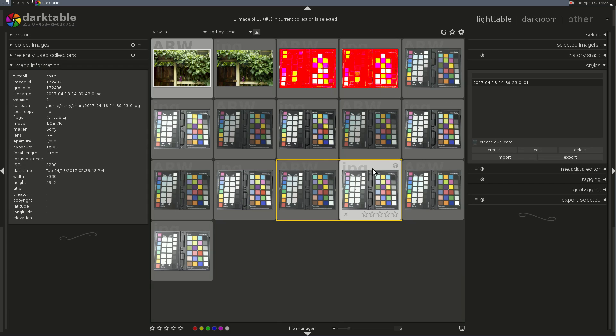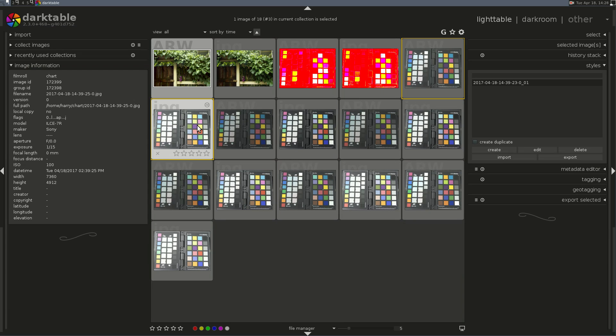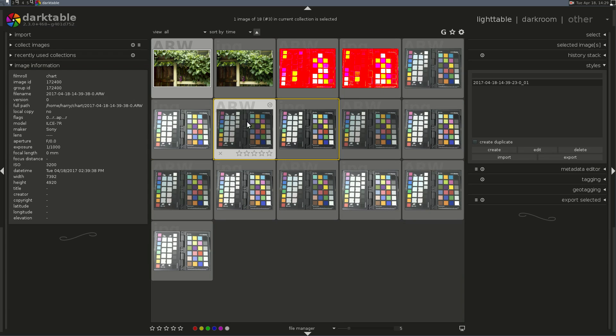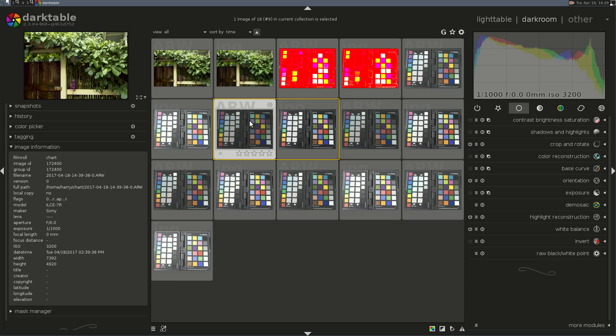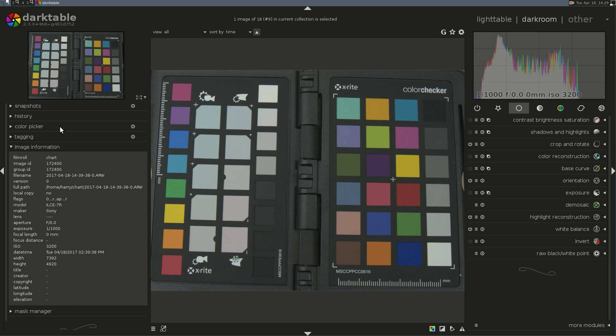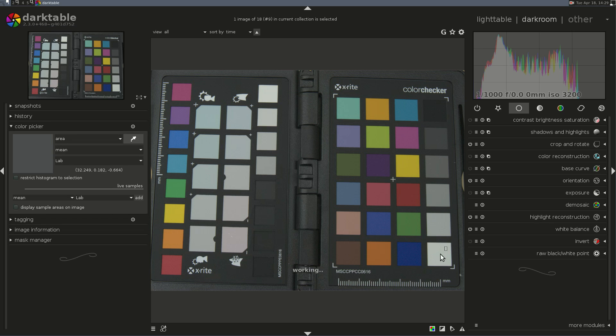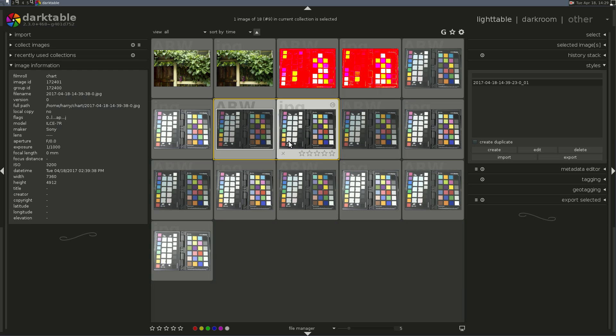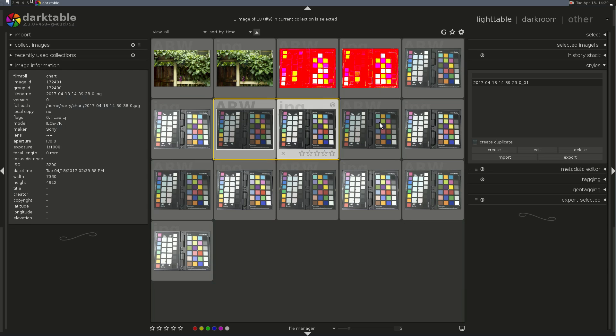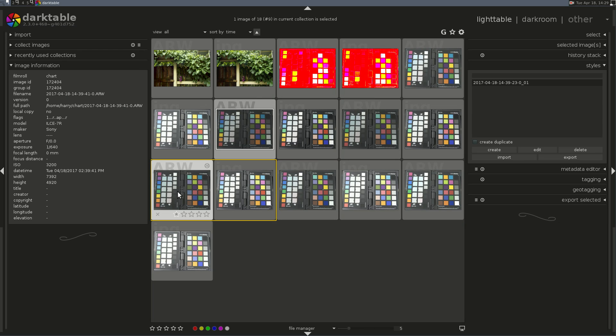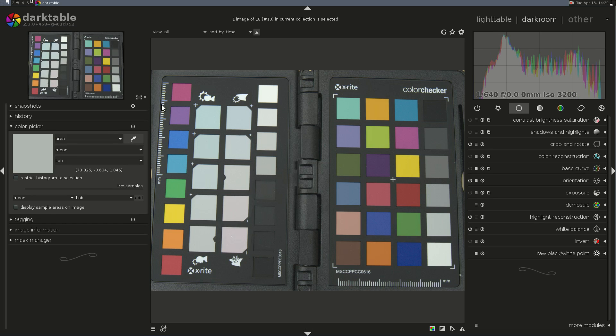Let's find one at 3200 ISO because I said I wanted to do these for various ISOs. So this should go a lot quicker. Now we're looking for the white here to be around 92. So I take my Color Picker and I check it. That one's at 73. That's not even close. This one was shot at 1,000th of a second, and this one at 800. This one at a 640th. Let's see what that is.